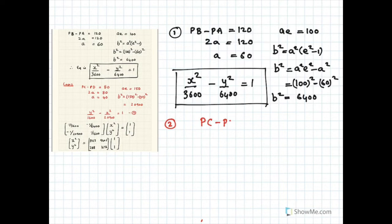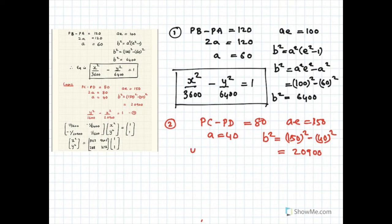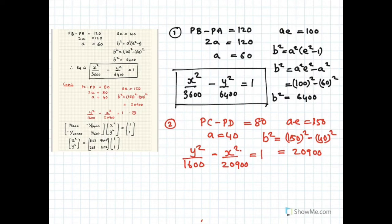For the second hyperbola, shown in red: PC minus PD = 80, and AE = 150. So 2a = 80, meaning a = 40. Using b² = a²e² − a², that gives 150² − 40² = 22500 − 1600 = 20900. So the equation of the second hyperbola is y²/1600 − x²/20900 = 1.